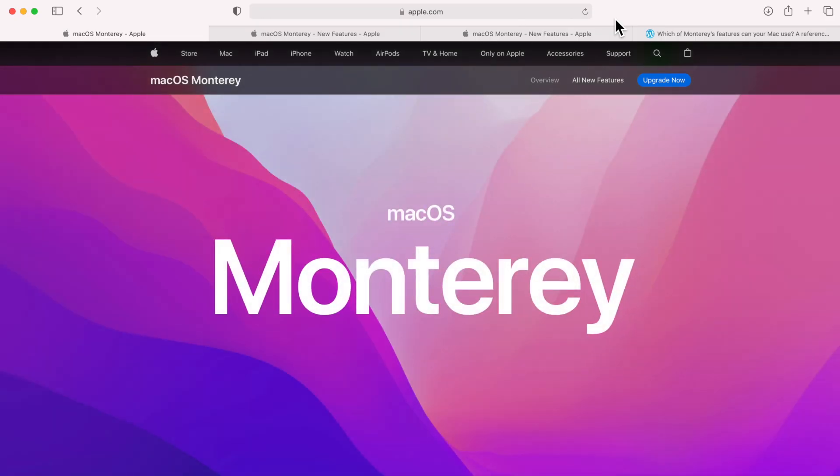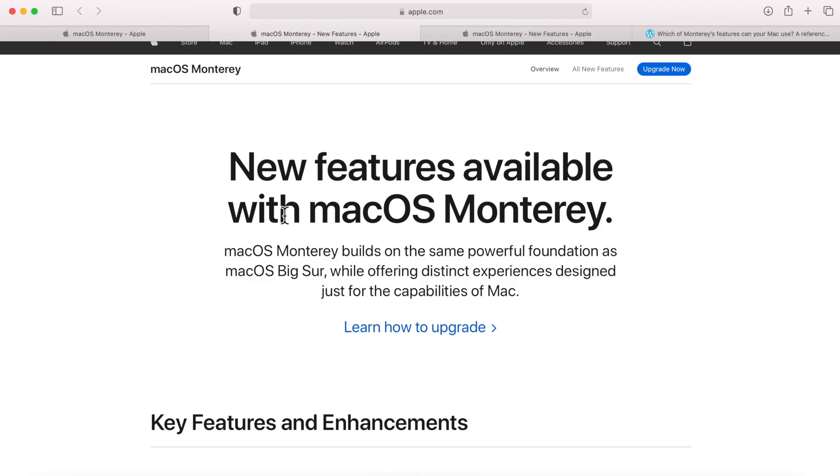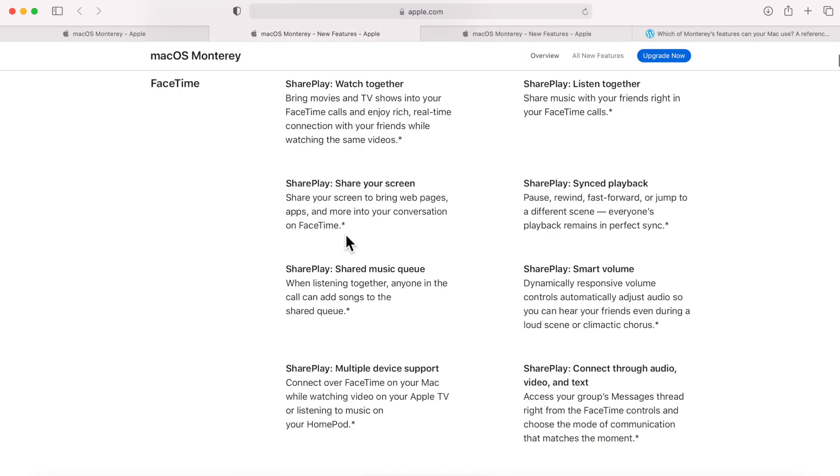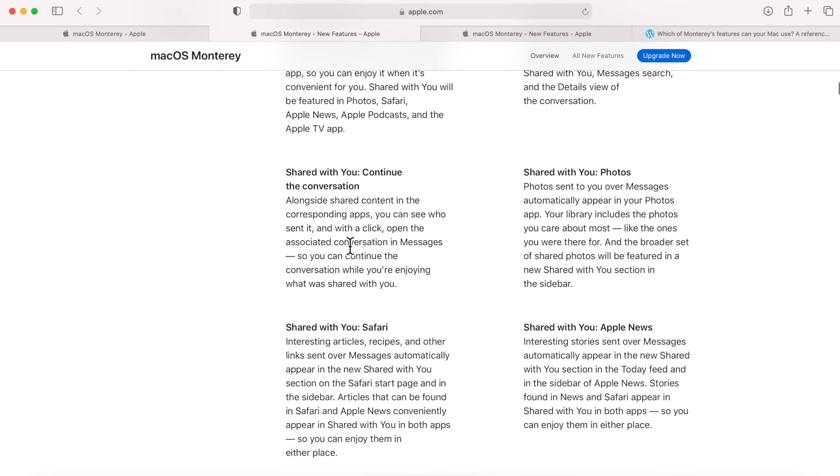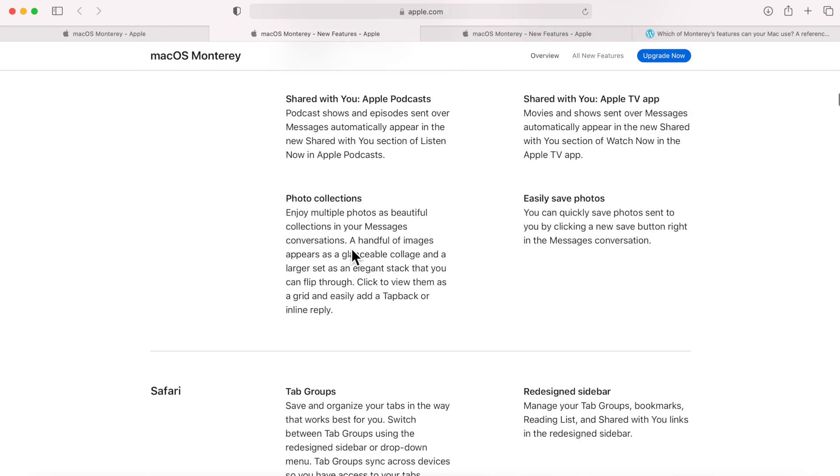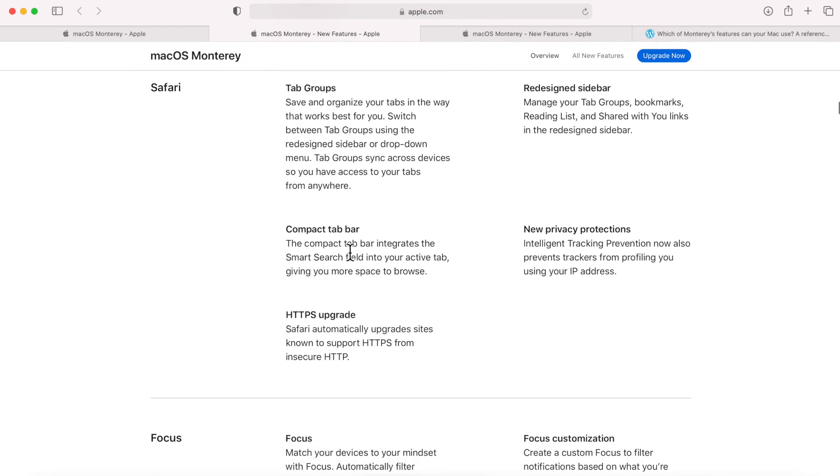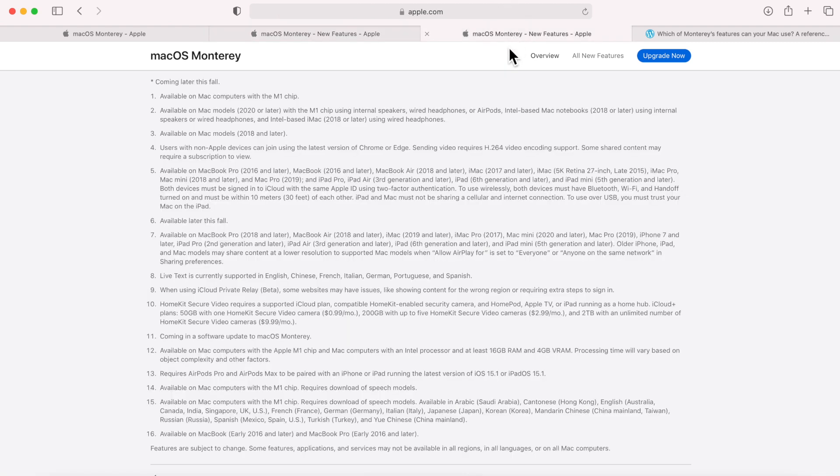Hey everybody, Mr. Macintosh here. macOS Monterey is here and I bet you're wondering what all the new features are. Apple lists a huge list of new features for macOS Monterey, but the problem is it gets really confusing for compatibility.